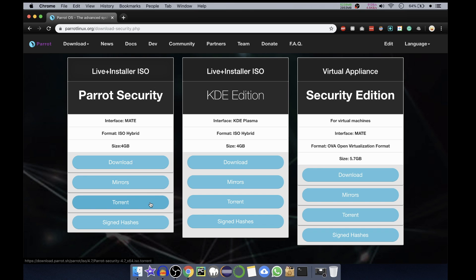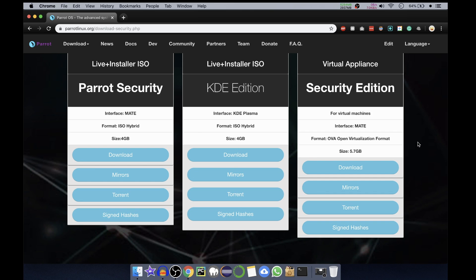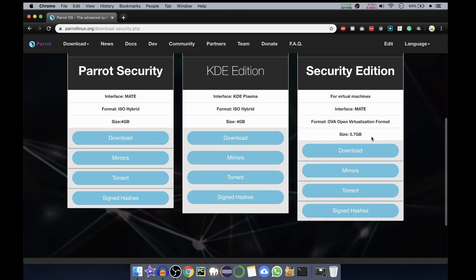Third one is what we are particularly interested in: Virtual Appliance Security Edition. Interface is MATE. There are different interfaces - we have MATE, KDE, XFCE, and GNOME. This particular one is MATE interface and this is particularly for virtual machines. The formatting is OVF, Open Virtualization Format, and size is 5.7 GB. You can click on download or you can go through torrent if you want. I'll click on download. Actually, I've already downloaded it so I'll just cancel it.